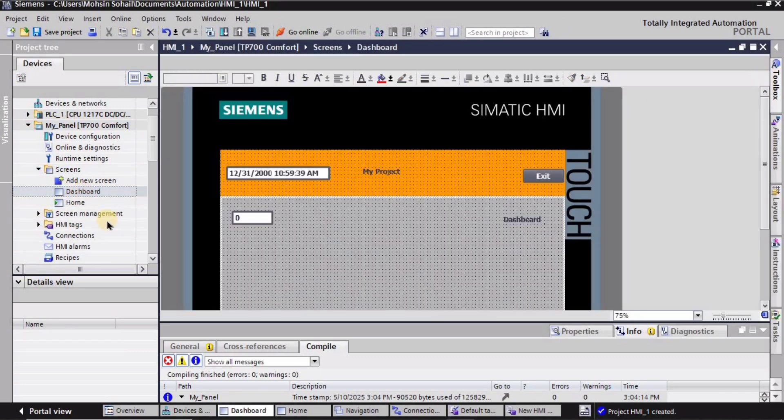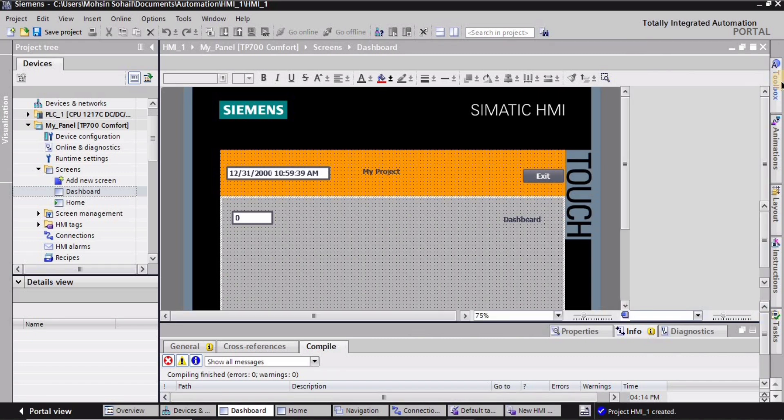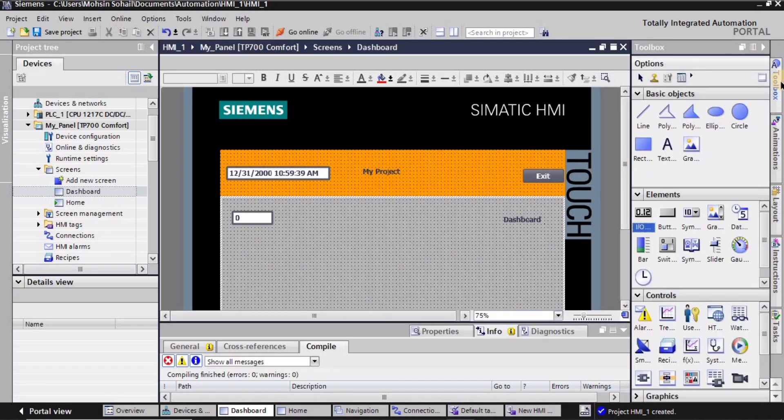So I will go into the HMI screens right and this is the HMI screen. Guys, I need this toolbox, so you can enable and disable it from here right.